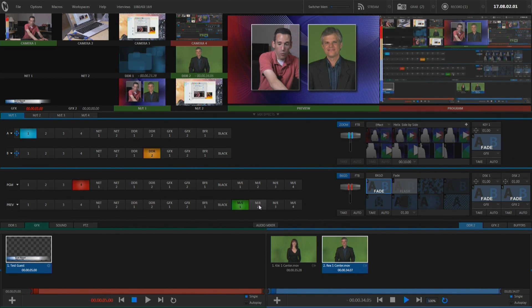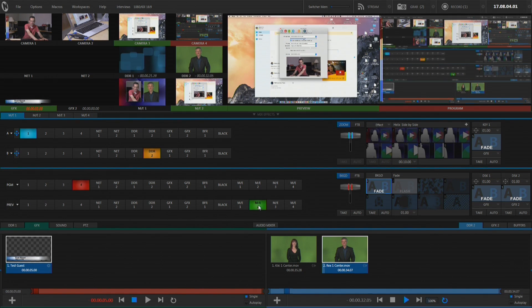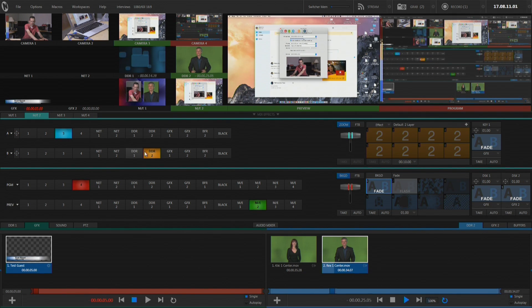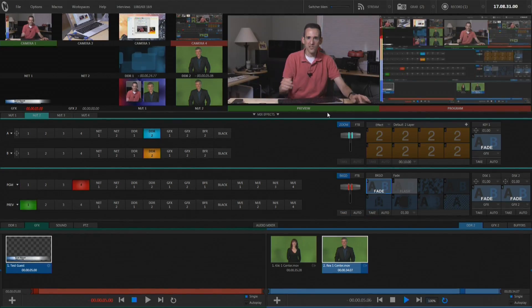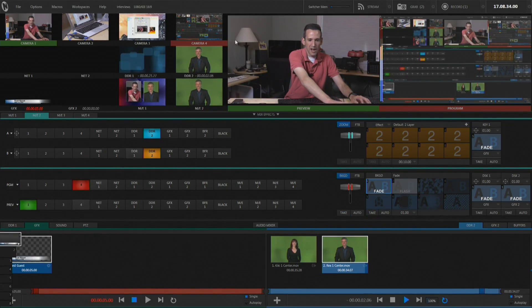Because viewers watching the interview want to know who I'm talking to, on ME2 I can set up a full-screen version of the caller by himself. So during interviews I'm often switching from the two-up screen where we're talking, to a full-screen shot of the caller on his own. That way viewers can clearly see who I'm speaking with.